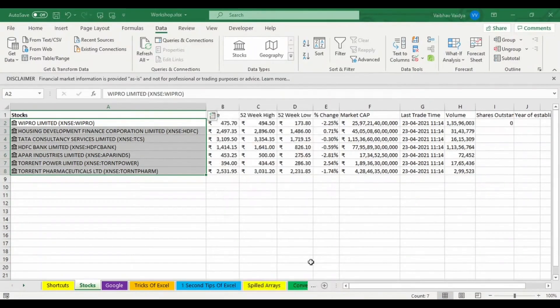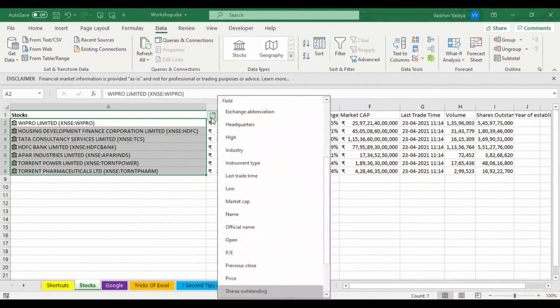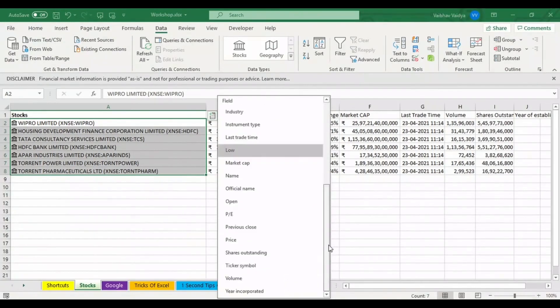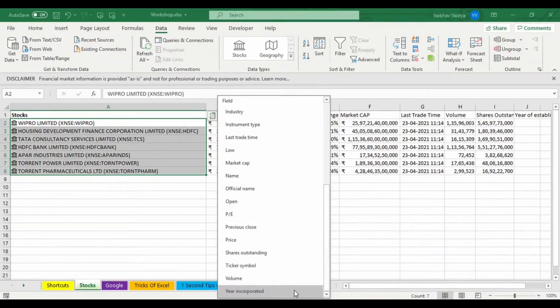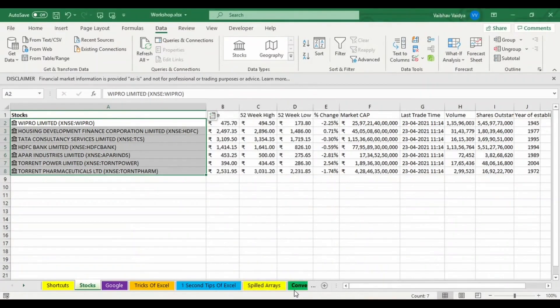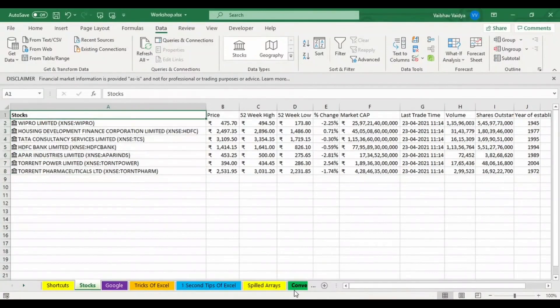Shares outstanding. And years of establishment, in which years this organization has been established or incorporated. So I'll select that.